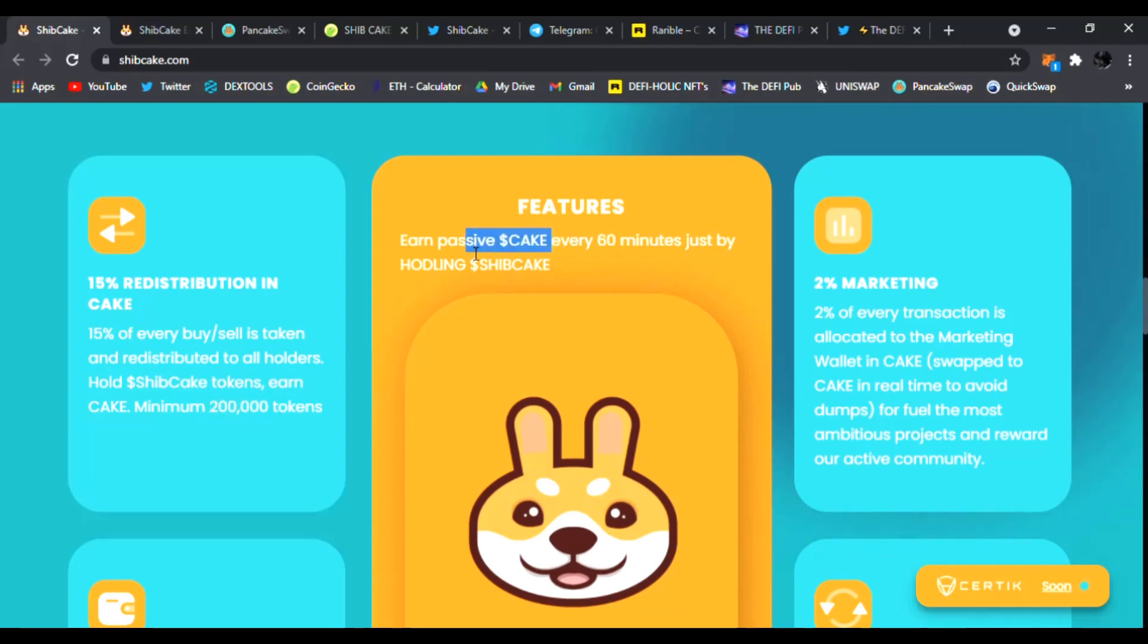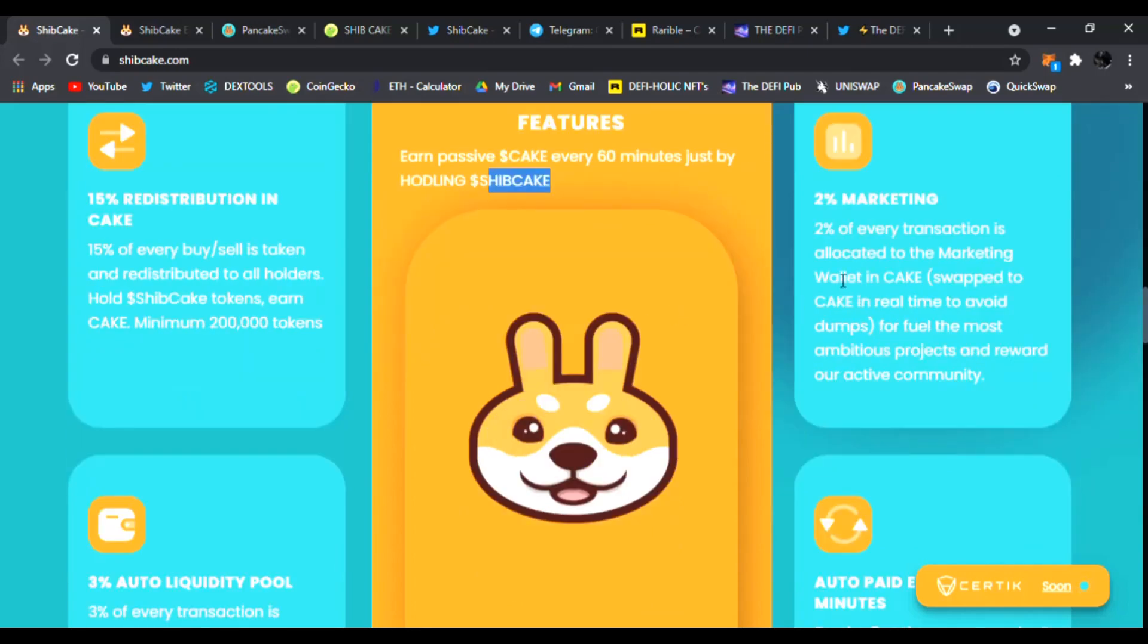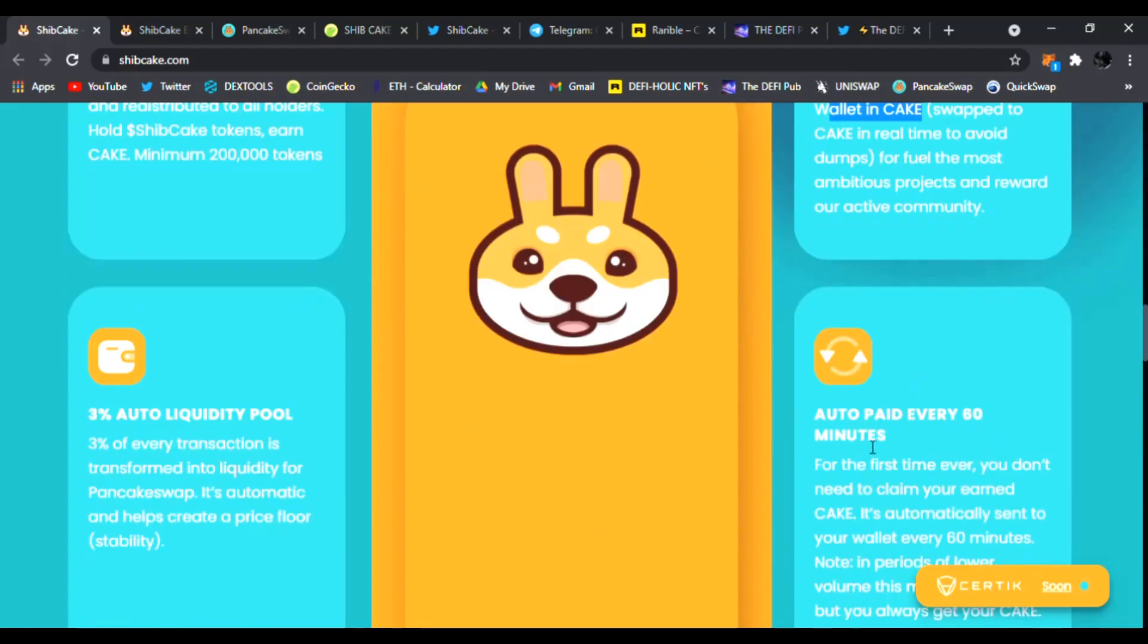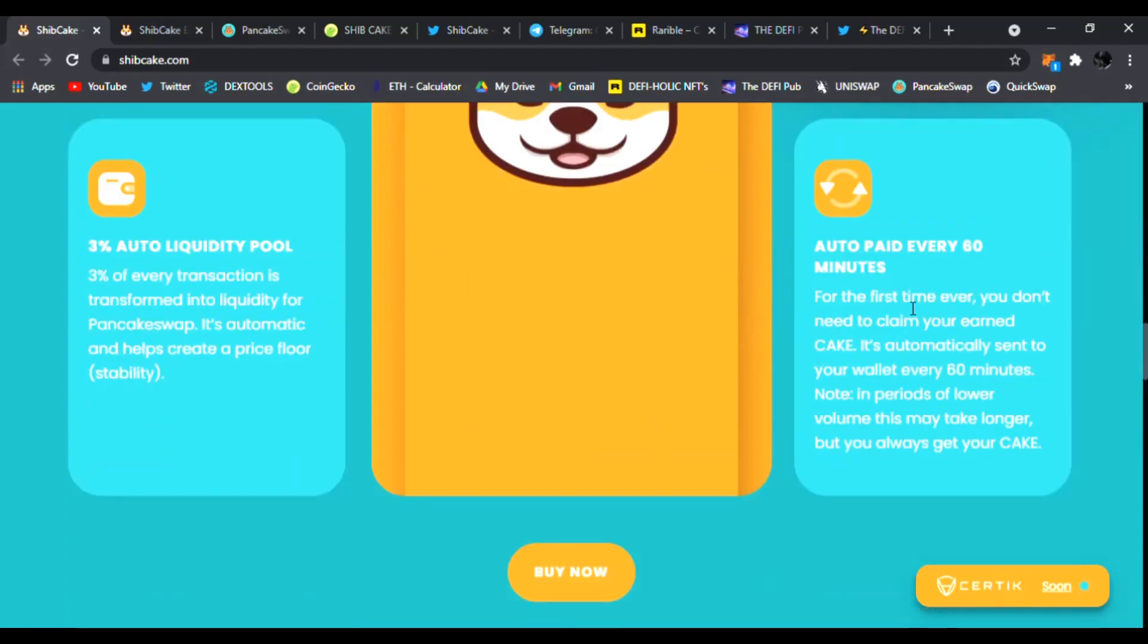Here are the features. You can earn passive cake every 60 minutes just by holding Ship Cake in your wallet and 2% goes to marketing. Every transaction is allocated to the marketing wallet in cake and you can see the auto paid every 60 minutes.